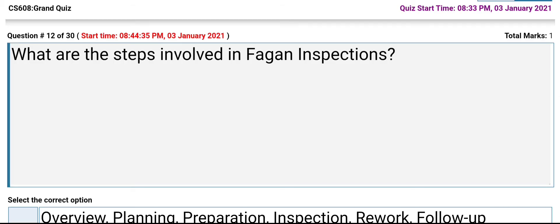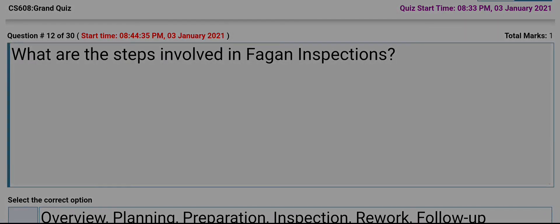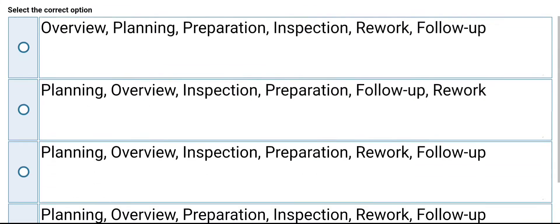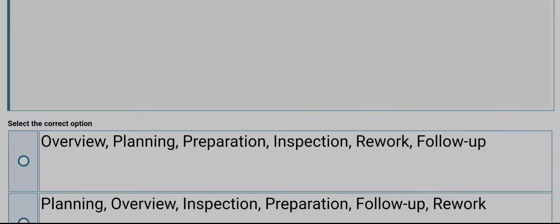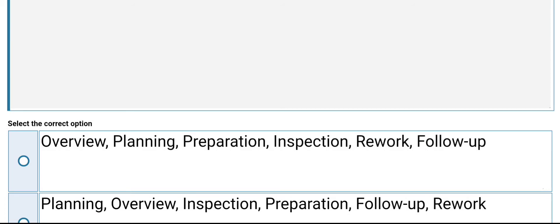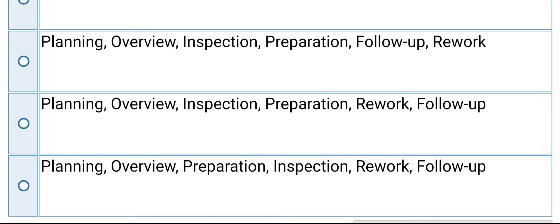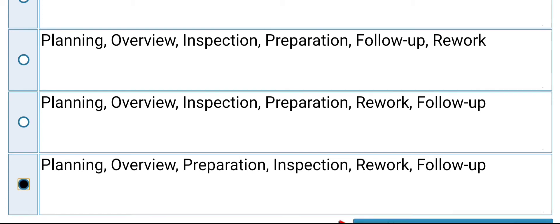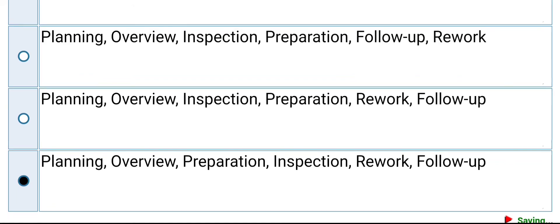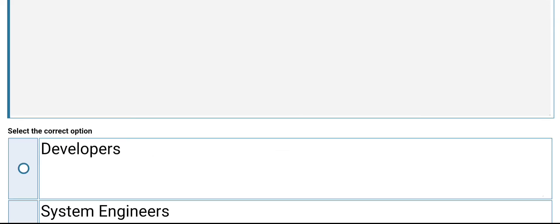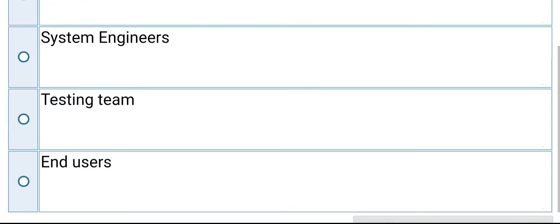What are the steps involved in Fagan inspection? The options include: overview, planning, preparation, inspection, rework, and follow-up. Its answer is: planning, overview, preparation, inspection, rework, follow-up. System testing is performed by developers, system engineers, testing team, and users.